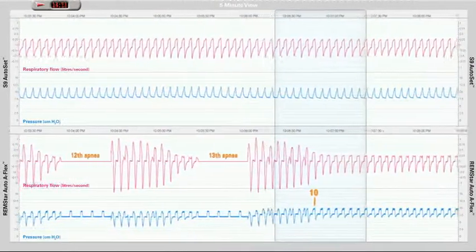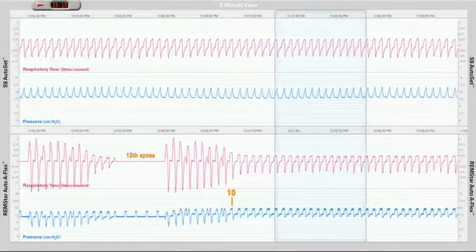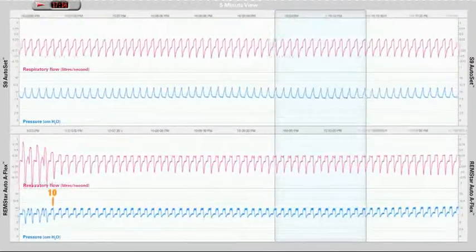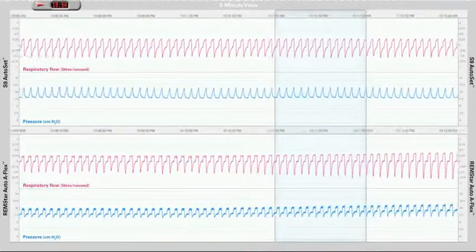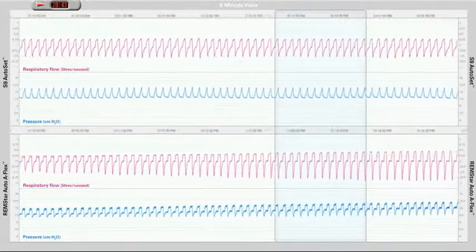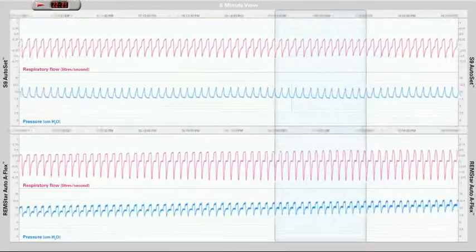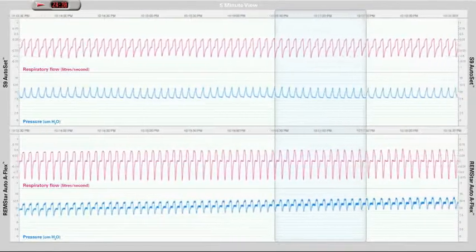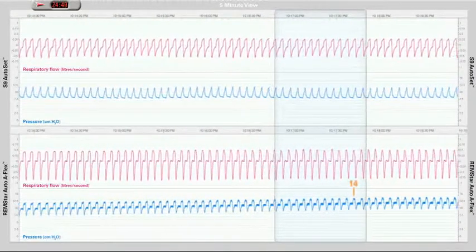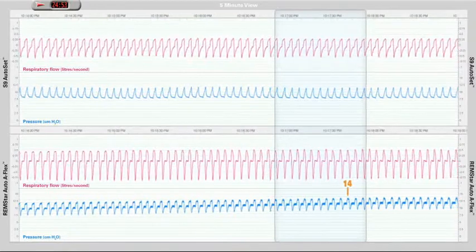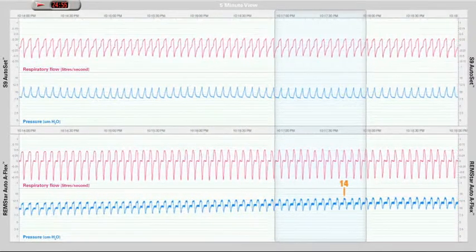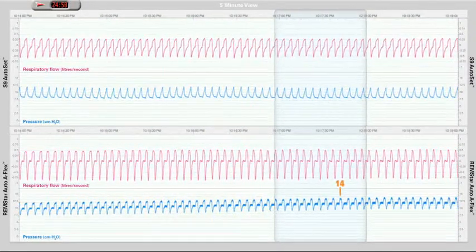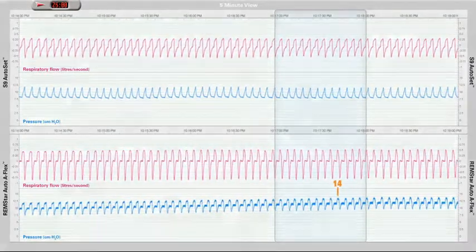At a treatment pressure of 10 cm, there is still evidence of flow limitation in the breath shape. It takes a further 12 minutes for the Remstar Auto to reach a final treatment pressure of 14 cm and eliminate all evidence of flow limitation. By this time, the S9 Autoset patient has had a stable airway for over 22 minutes.